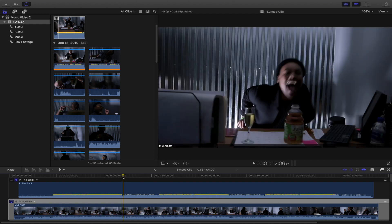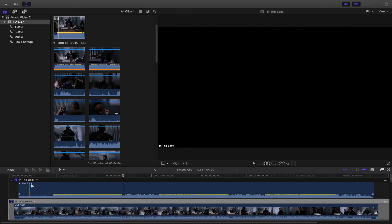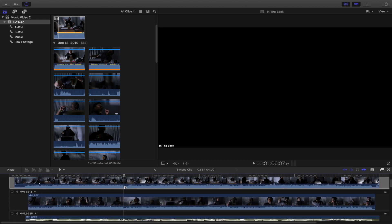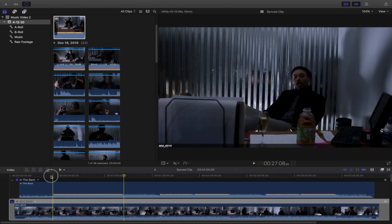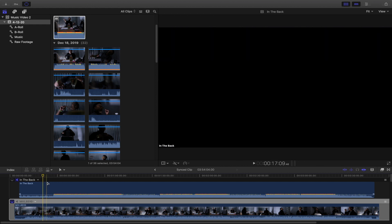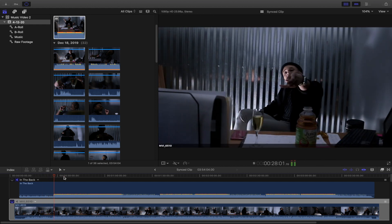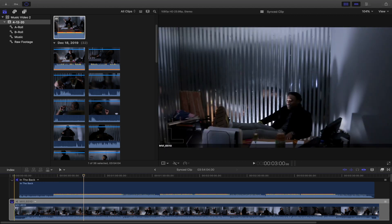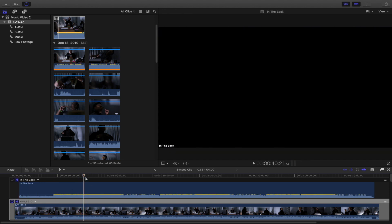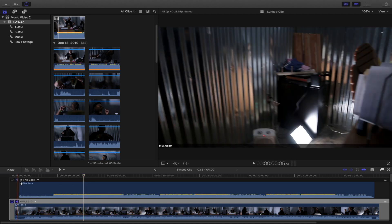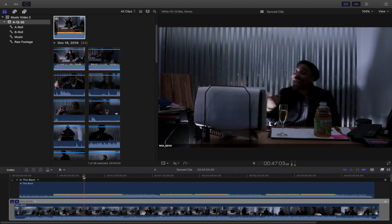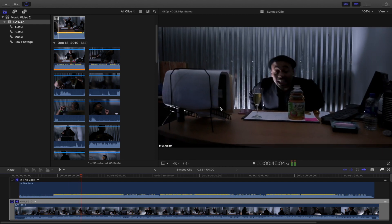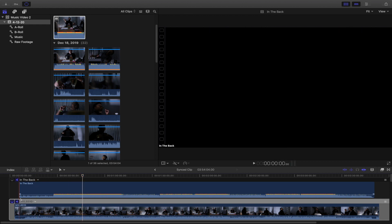I've already edited this music video in Premiere Pro, so I'm only going to be editing about this far. You want to make sure all of the clips are synced up — the way you do that is you watch the multicam viewer and see if the audio is matching. I'll turn this audio on to check, and this one is synced up.